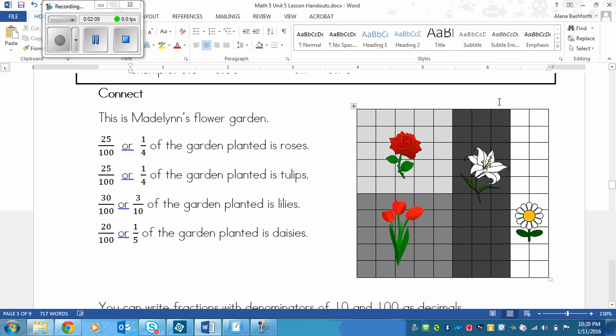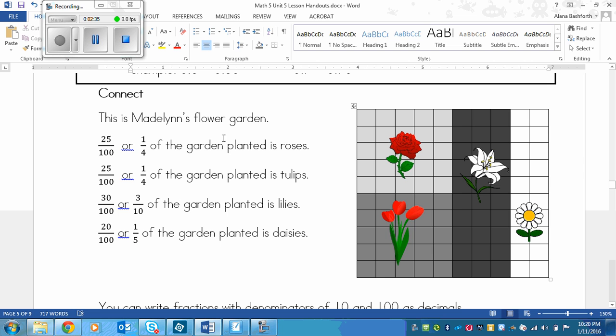Over here we've got 1, 2, 3, 4, 5, 6, 7, 8, 9, 10 across and 10 down. So that means that I have 100 squares total. This is the 100 underneath each of these. And then the total boxes for each type of flower is written in the numerator on top. This one is roses. So I went 5 down, 5 across. That's 25, or I could count up each square. So that's 25 over 100.